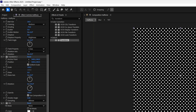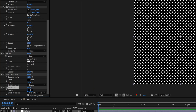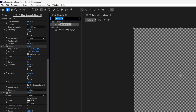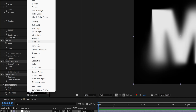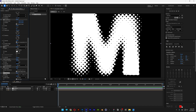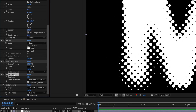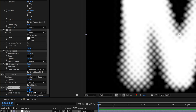Go to Effects & Presets, type in 'Gaussian Blur', double-click, and increase the blurriness to 19. Then search for 'CC Composite', drag it under the blur layer, go to Transform Mode, and change it to Hard Mix. Now you'll see the halftone pop in, but there's some anti-aliasing. Select the Gaussian Blur, press Ctrl+D, and drag Gaussian Blur 2 under the CC Composite. Decrease that blurriness to 3.